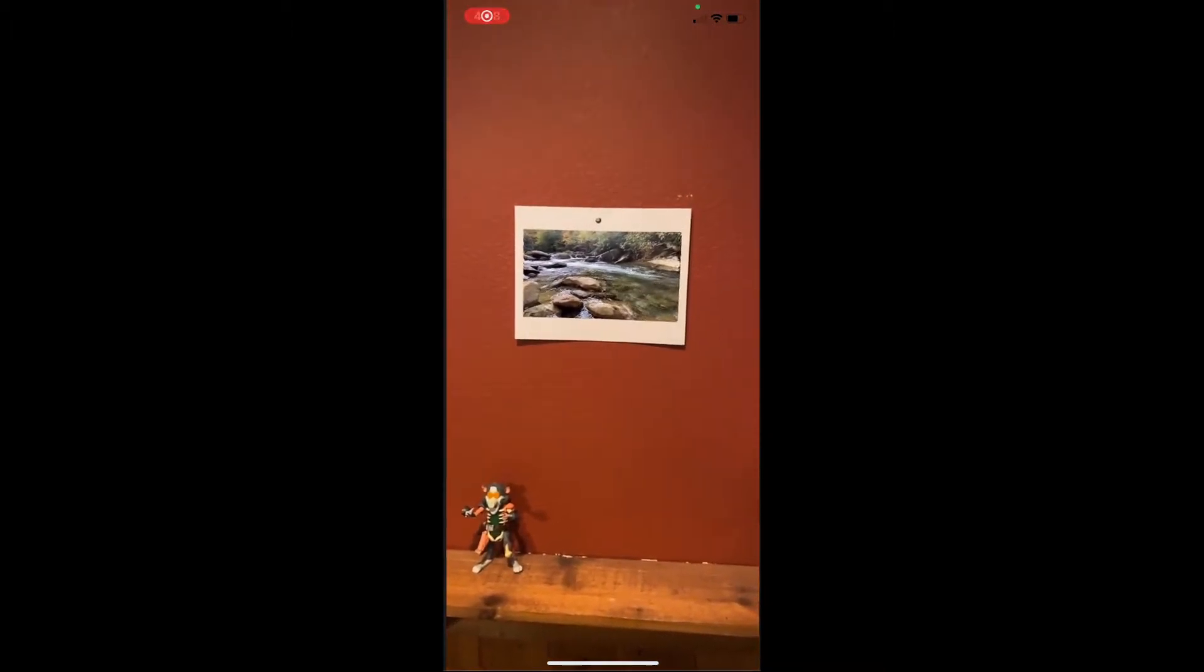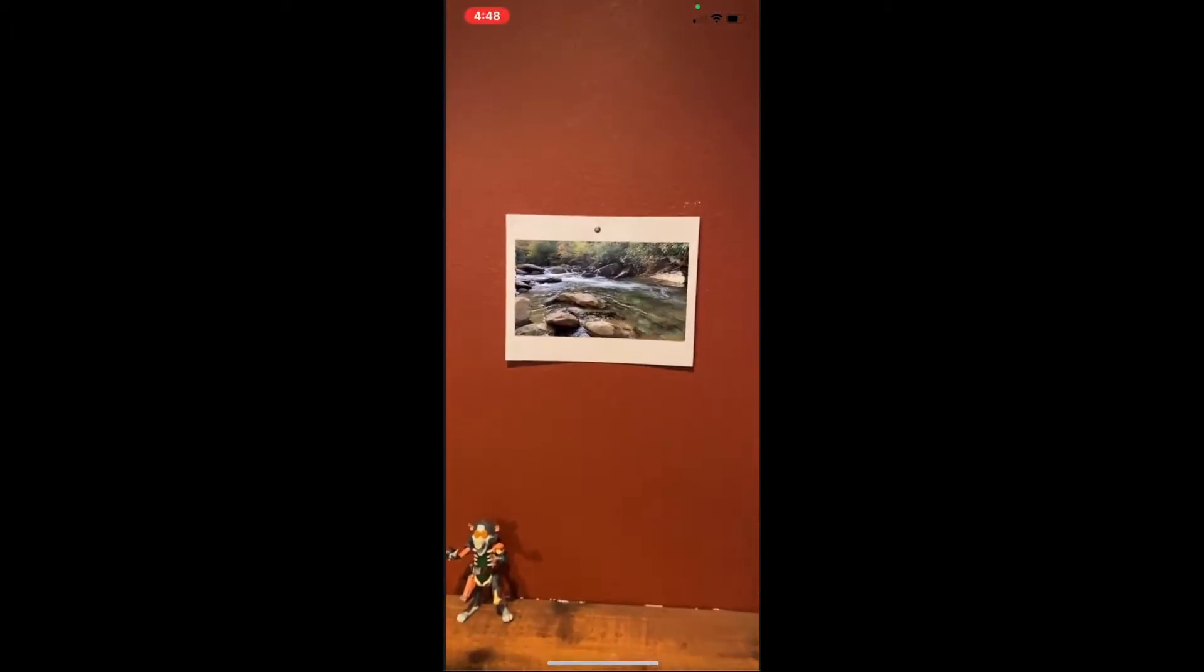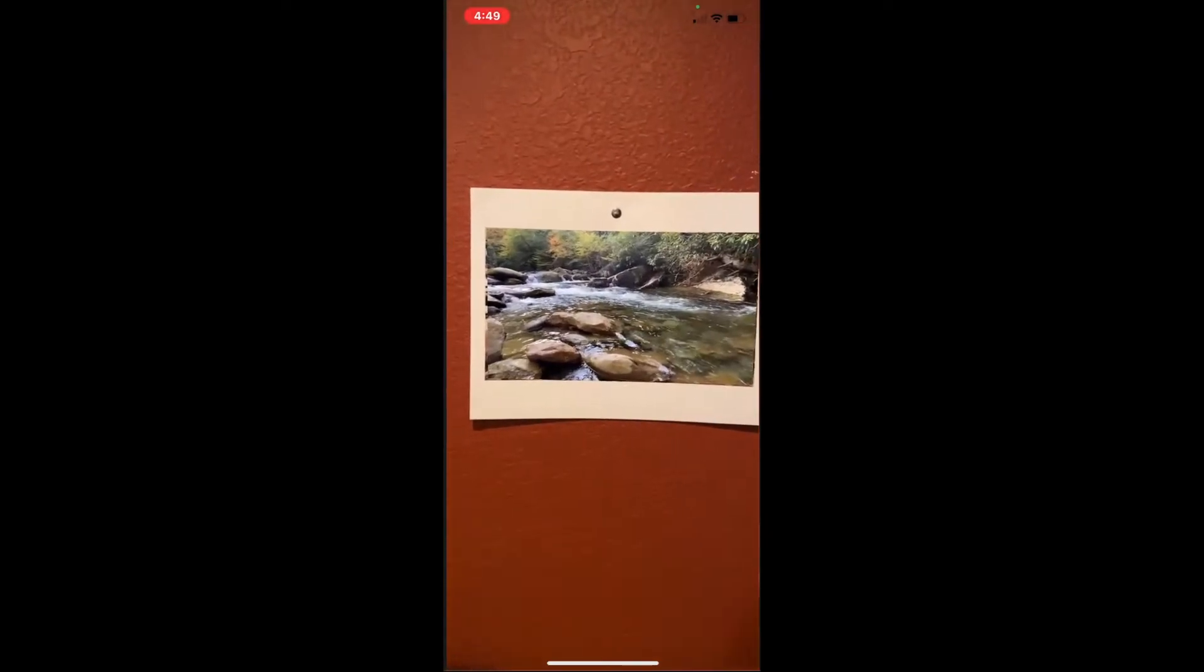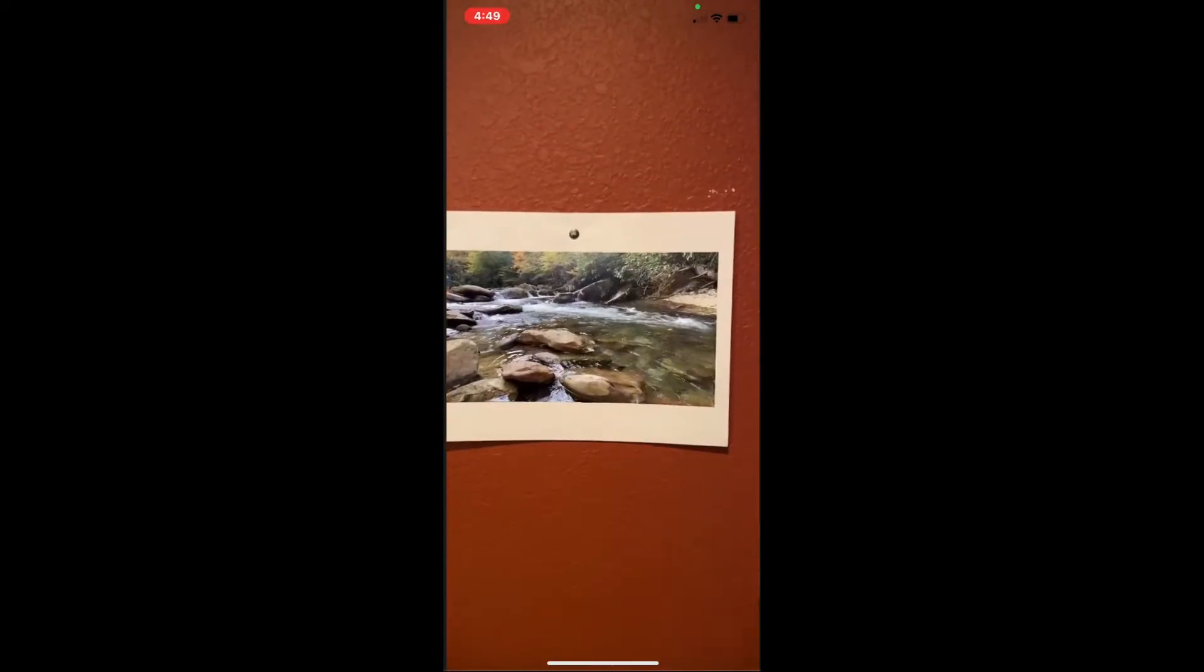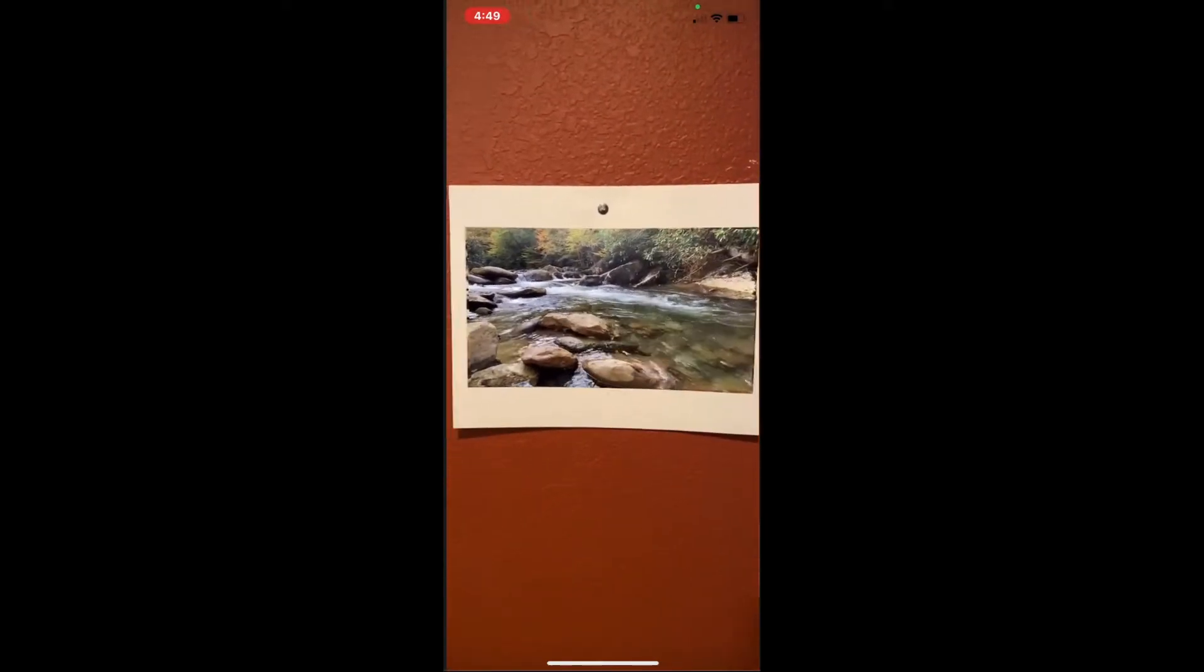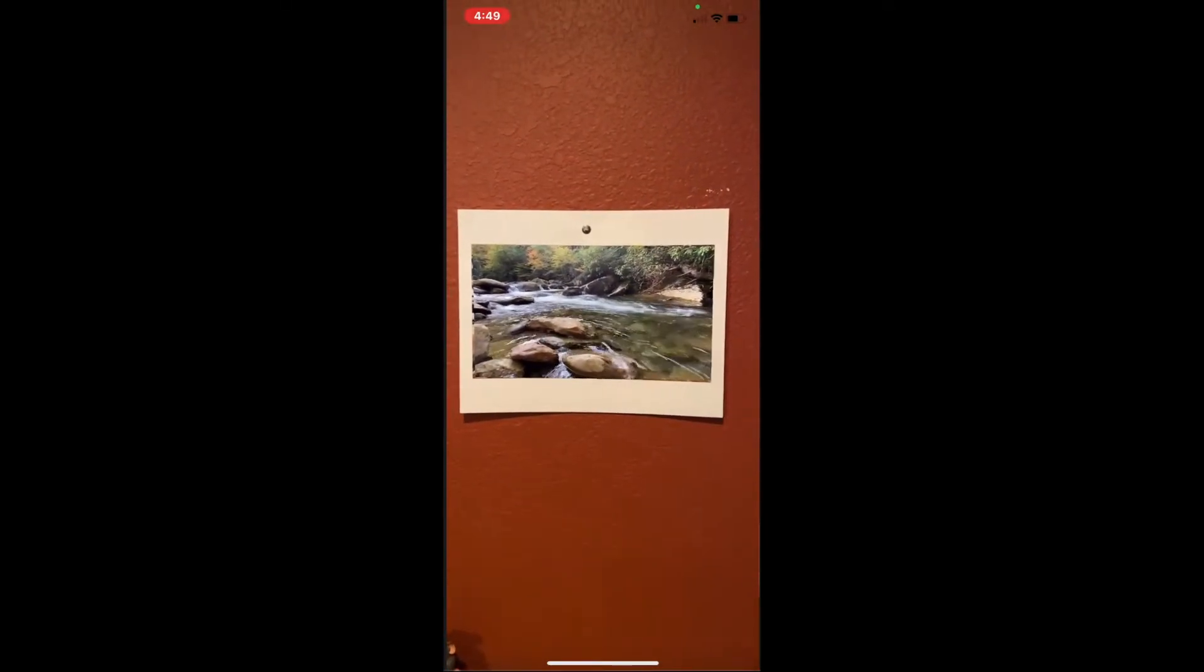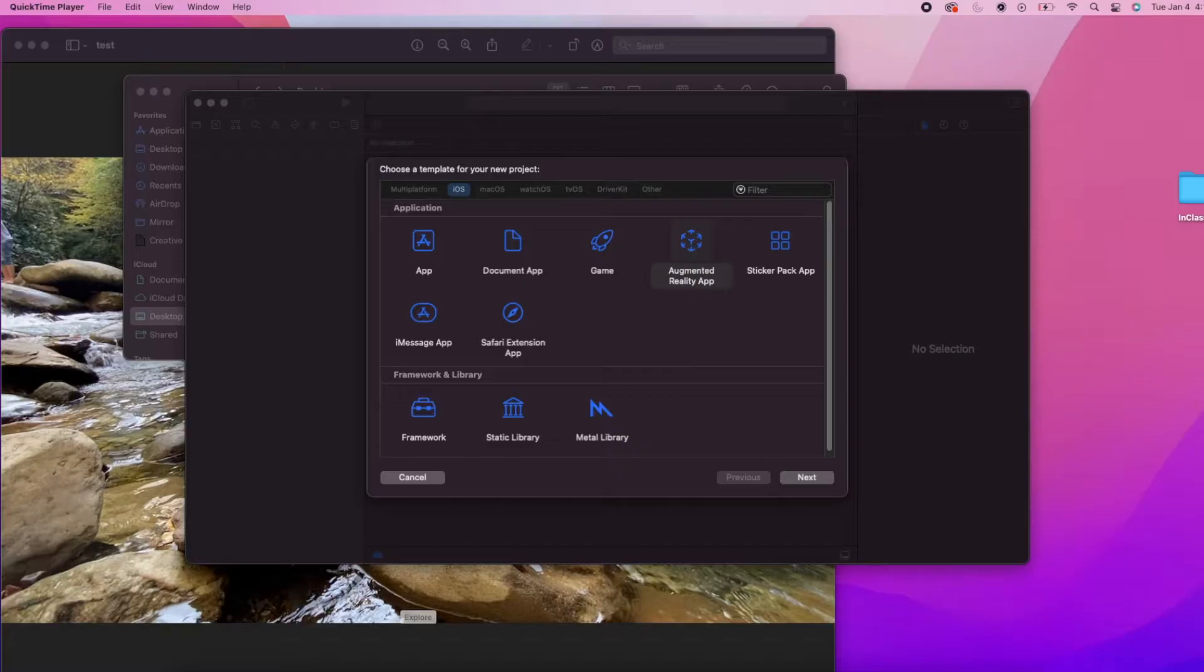Hey and welcome everyone. Thank you for joining me. So in this video I'm going to be showing you how to make moving images using Swift and ARKit. This is actually a very simple project that looks cool and doesn't require much code.